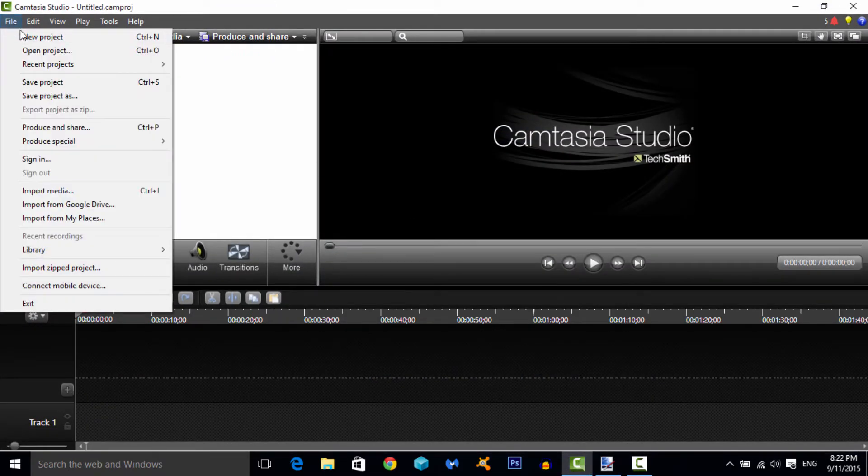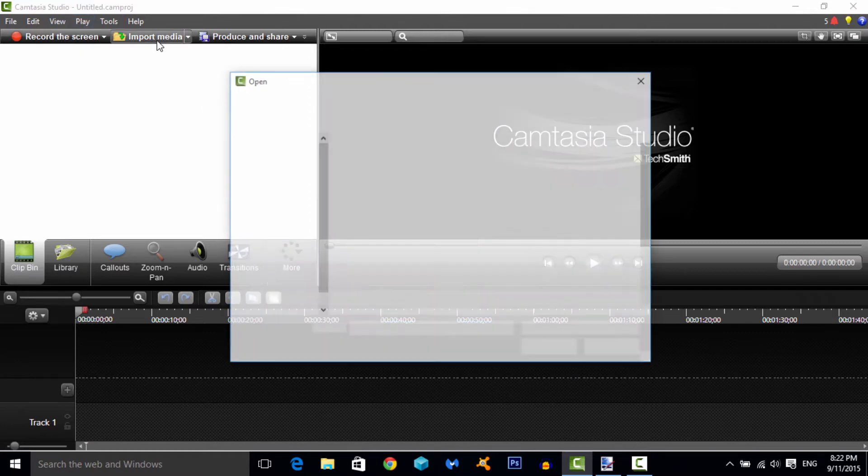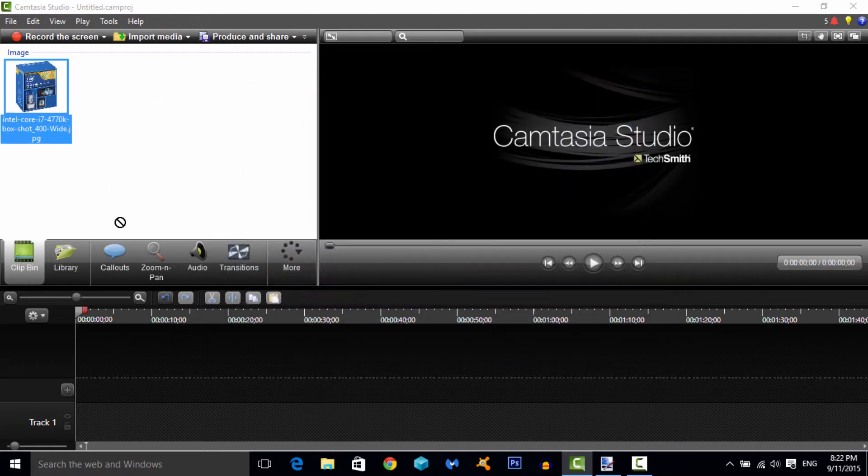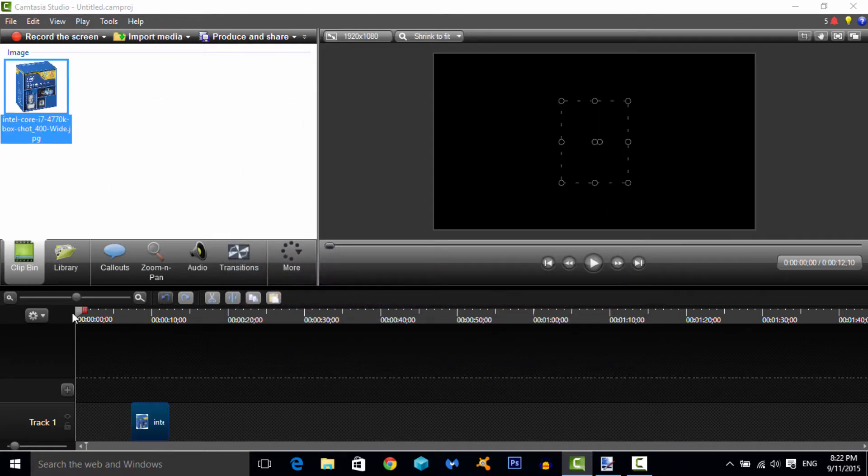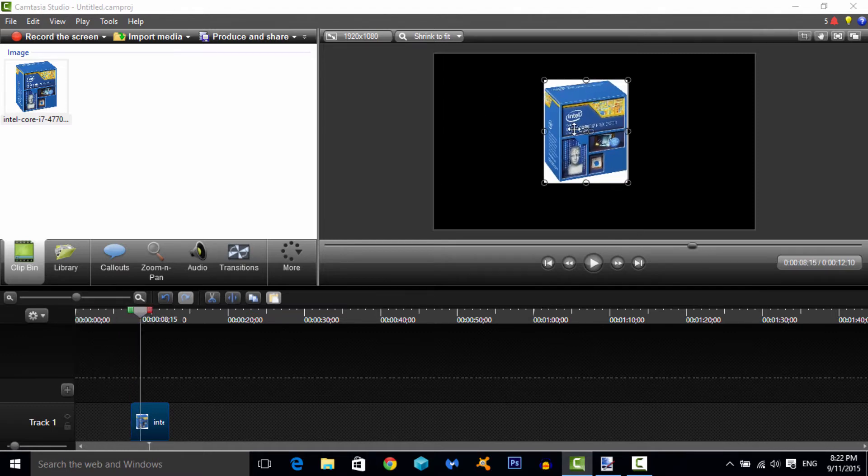So I'm in Camtasia, I'll just go to import media and it's this picture. I'll drag it in here and I'll show you what it looks like. That's what if you had a background, that's what it would look like. Say if you had a green background and you drag this picture, this is what it would look like.